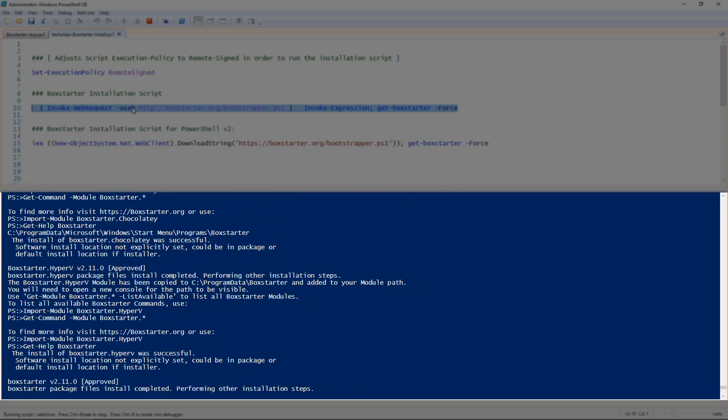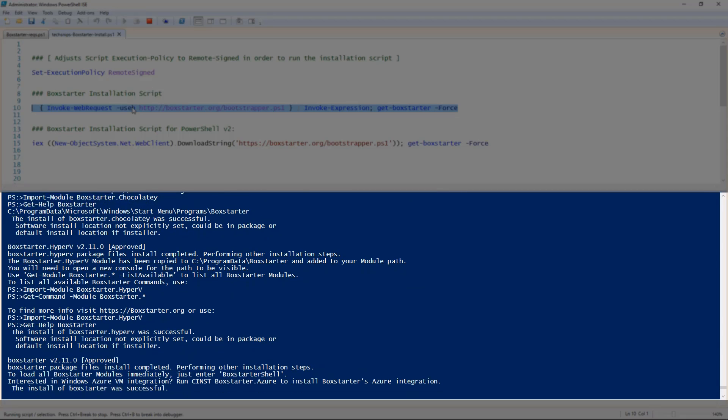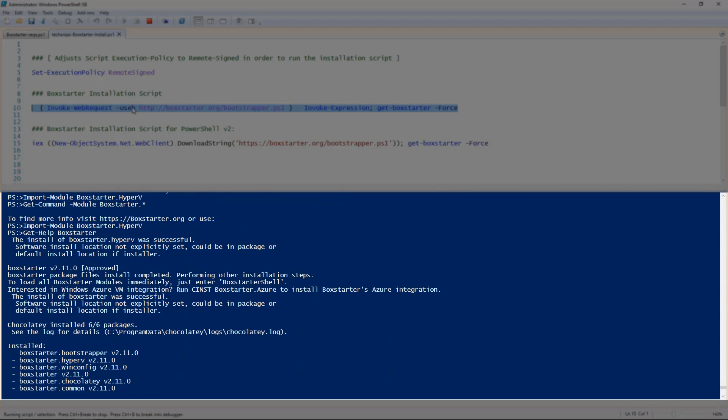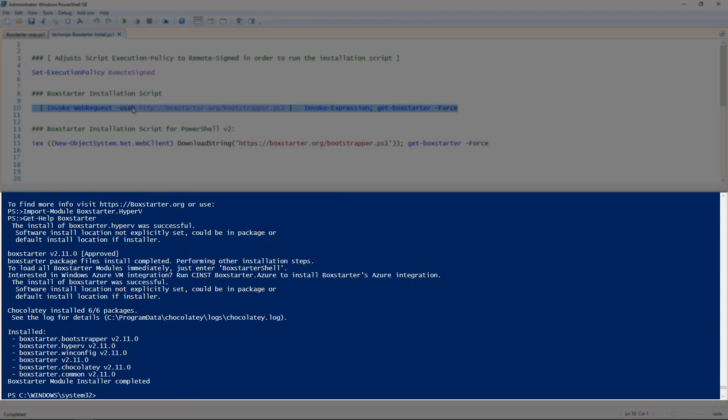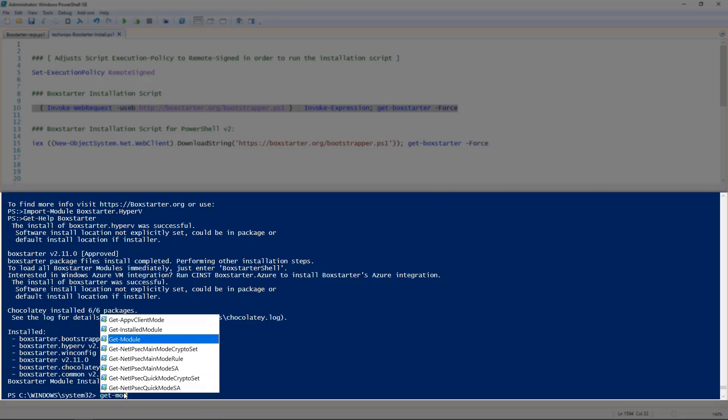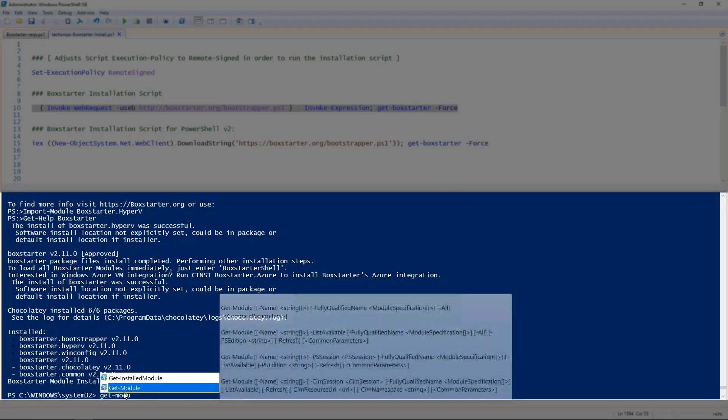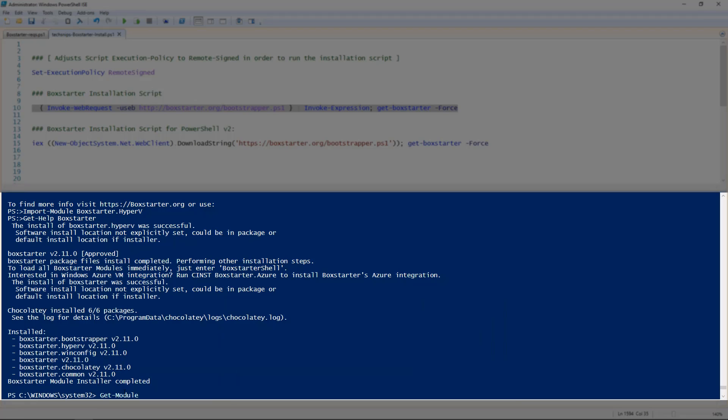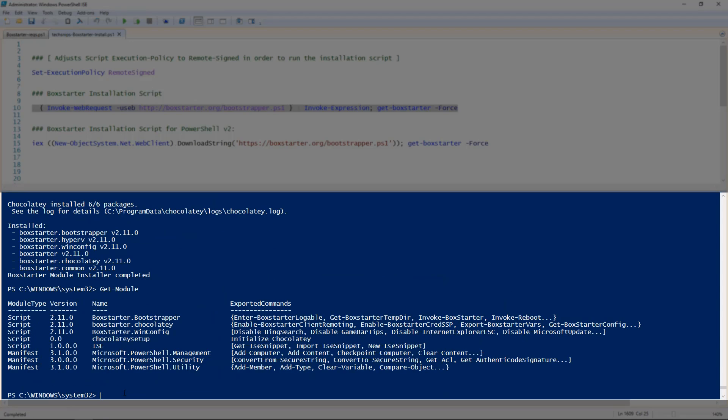Once all of the modules are installed, you'll be advised that the installation is complete. We can now go into our session, type in get-module, and we can validate here that the Boxstarter modules have been installed.